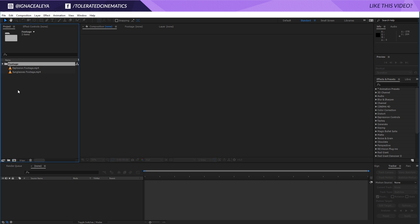Alright, here we are in Adobe After Effects and today I will be showing you how to get the fake reflections in your sunglasses using Adobe After Effects.